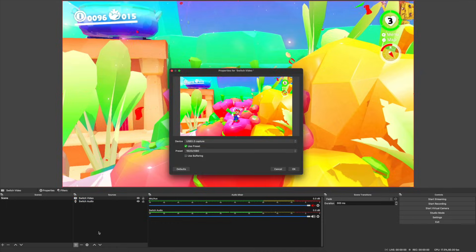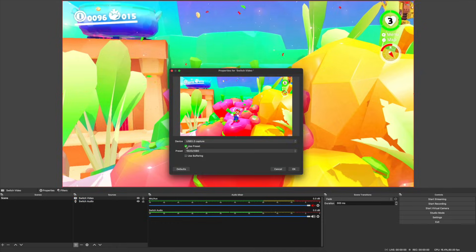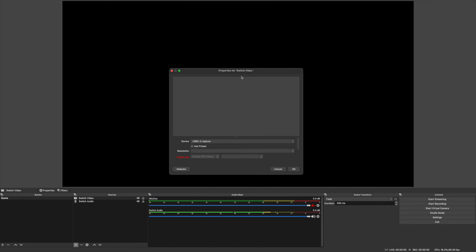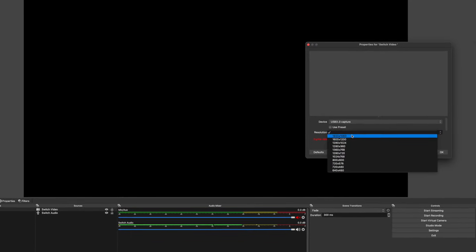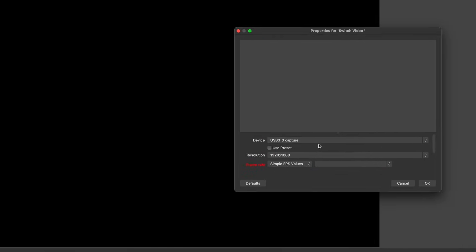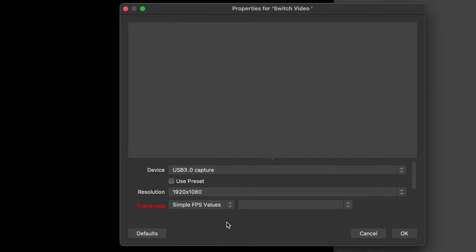You can click the cog icon to go back into the settings of either your Switch Video or Switch Audio if you want to stray from the presets. In this menu, you can do things like change the FPS.